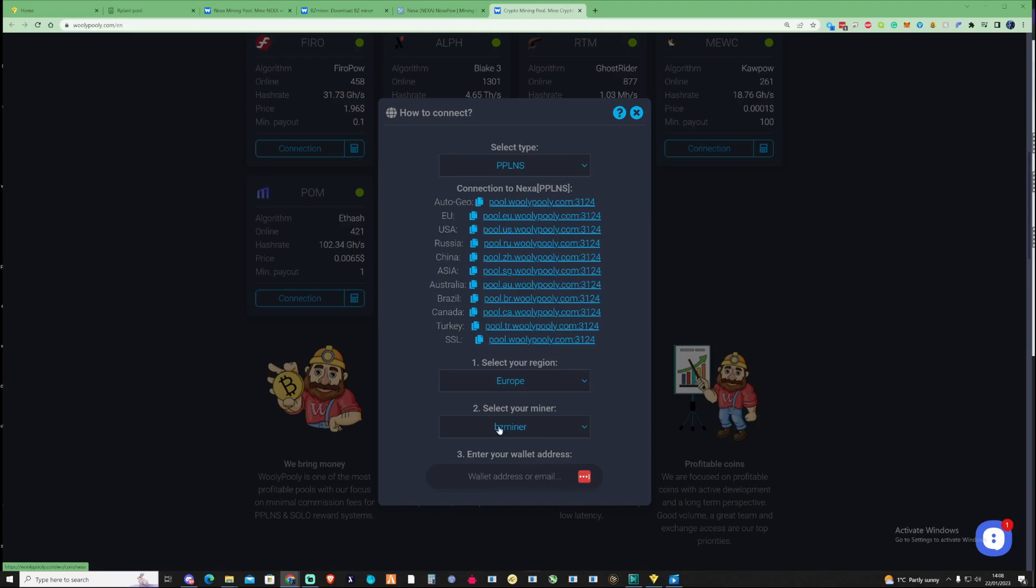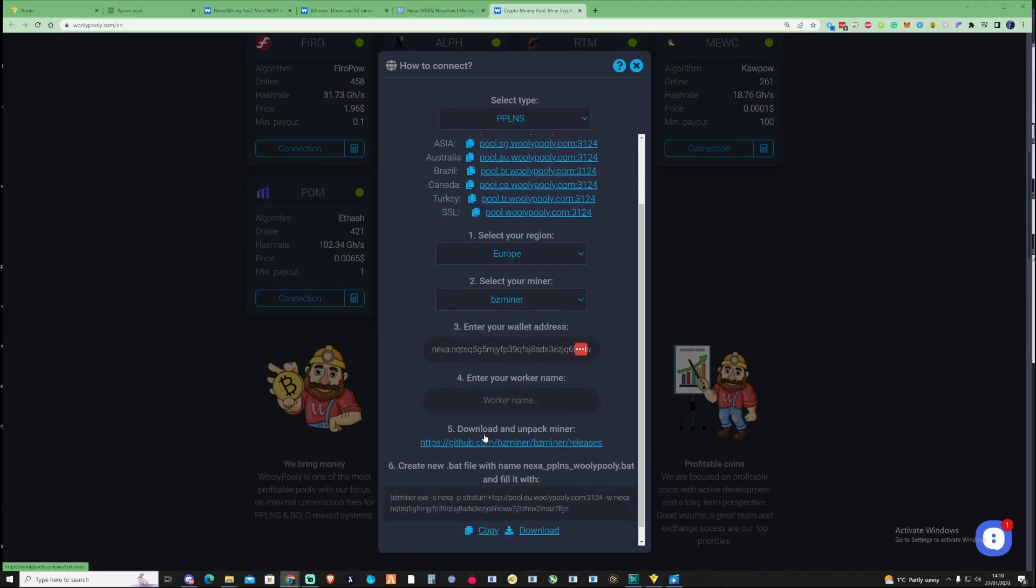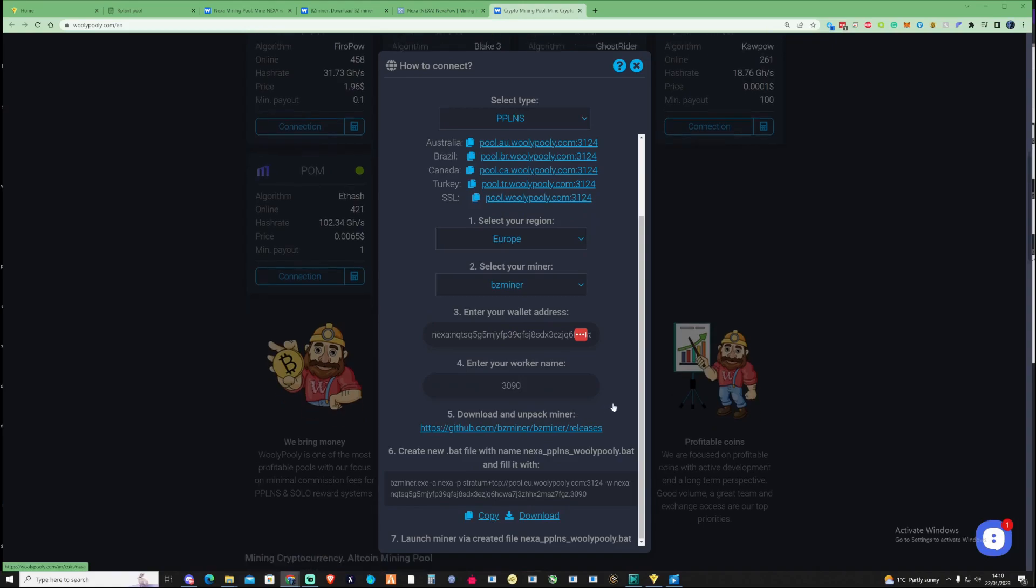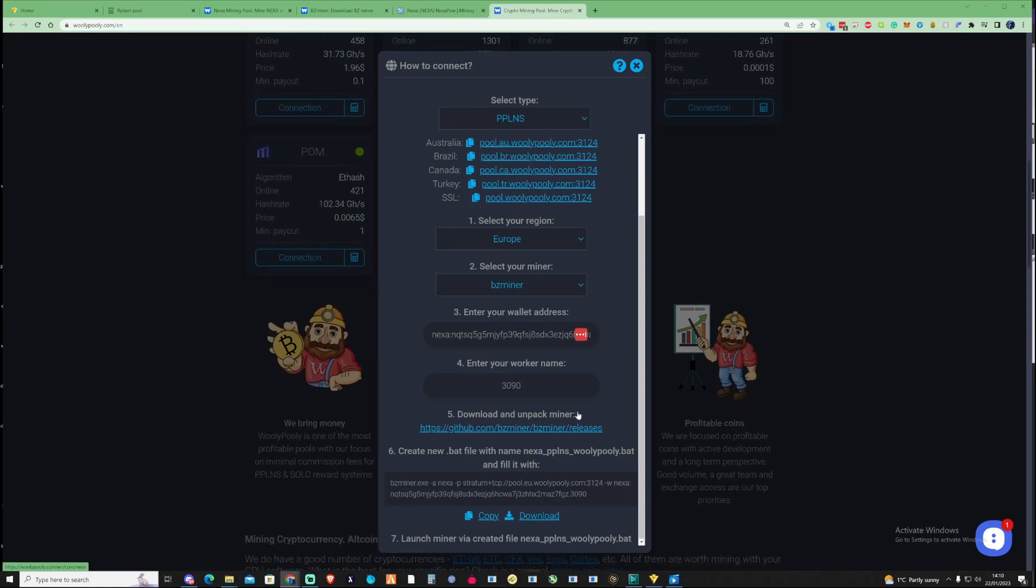Take this over here and then just go ahead and paste this inside this box here. Once you've pasted in your address go ahead and type in the worker name as well so for this instance I'm going to be using a 3090.